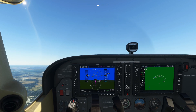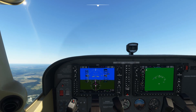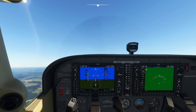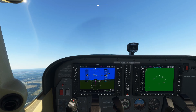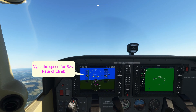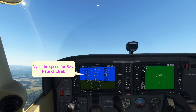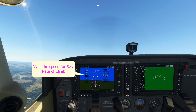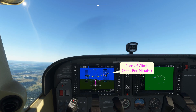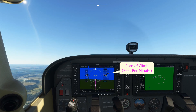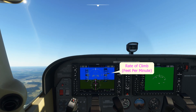Let's start by looking at why we have to lead the level off at all. Here we are establishing a normal VY climb at around 8 degrees pitch up, getting about 800 feet per minute rate of climb, and we want to level off at 3,000 feet.